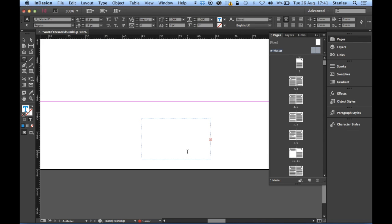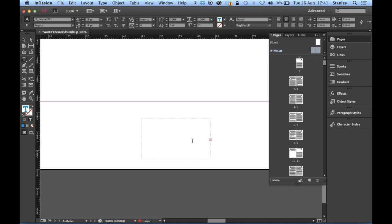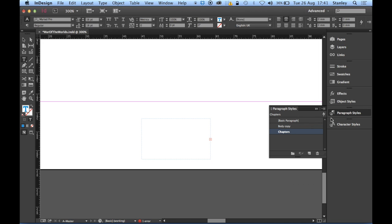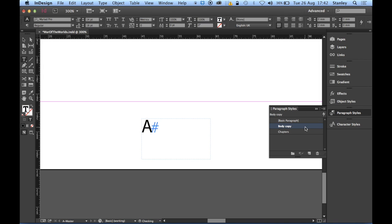Now, in there, I would normally see an A to denote that we're on the A master. But for some reason, I've got nothing in there. All I've got is this little box here that we call the outport. It has a red cross in it, and I can see that the preflight has flagged up an error. Because I've got overset text, I know what's happened. If I go and have a look in my paragraph style panel, I'll guarantee that it has been given the chapters paragraph style, which, remember, has got lots of space after it, which is not going to fit in there. So I need to just click on body copy. Ah, there we go. That's fixed it.